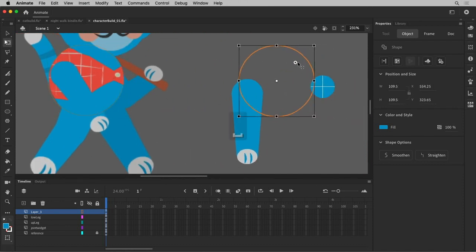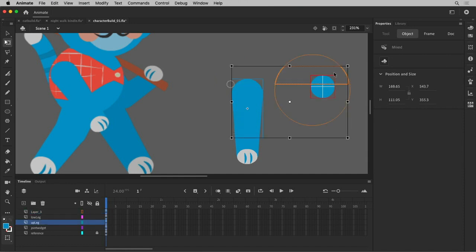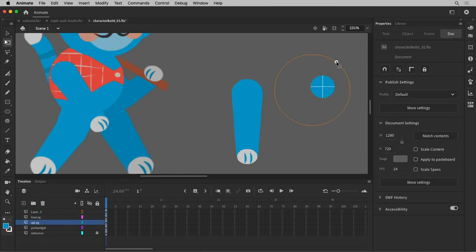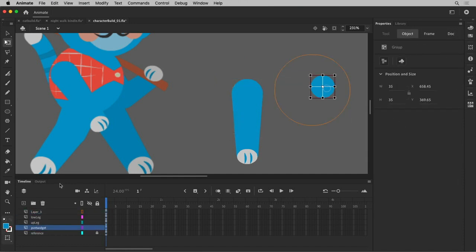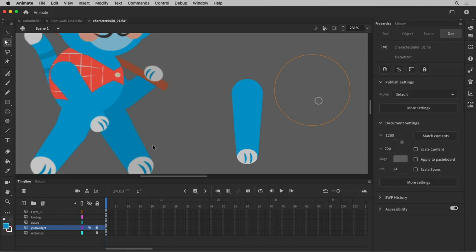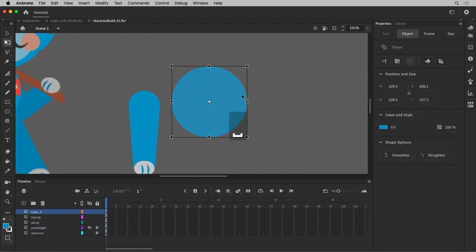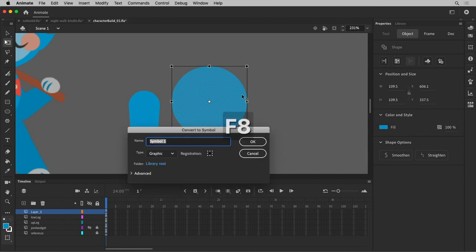That's good enough. All right, let's bring it over here. I don't need this anymore. I'll hide that. All right, so let's go ahead and symbolize this body.